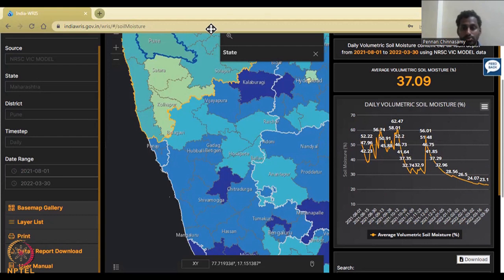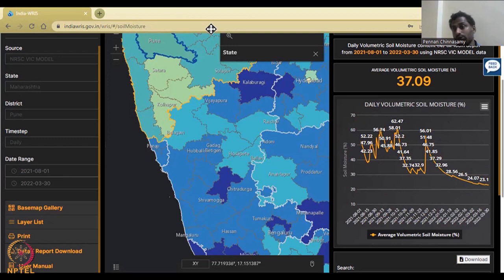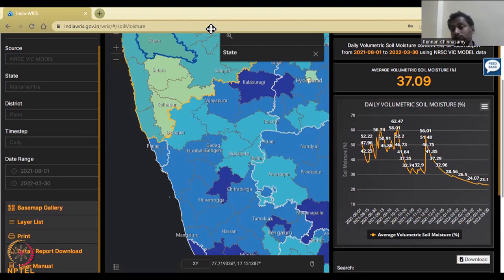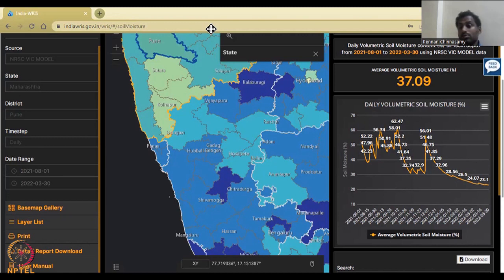I hope this class helps you download these data for your village-level analysis of water for soil and other aspects. This data is not only for agriculture — it also supports the recharge process for groundwater and drinking water. With this, I would like to conclude today's lecture on soil moisture data. Thank you.